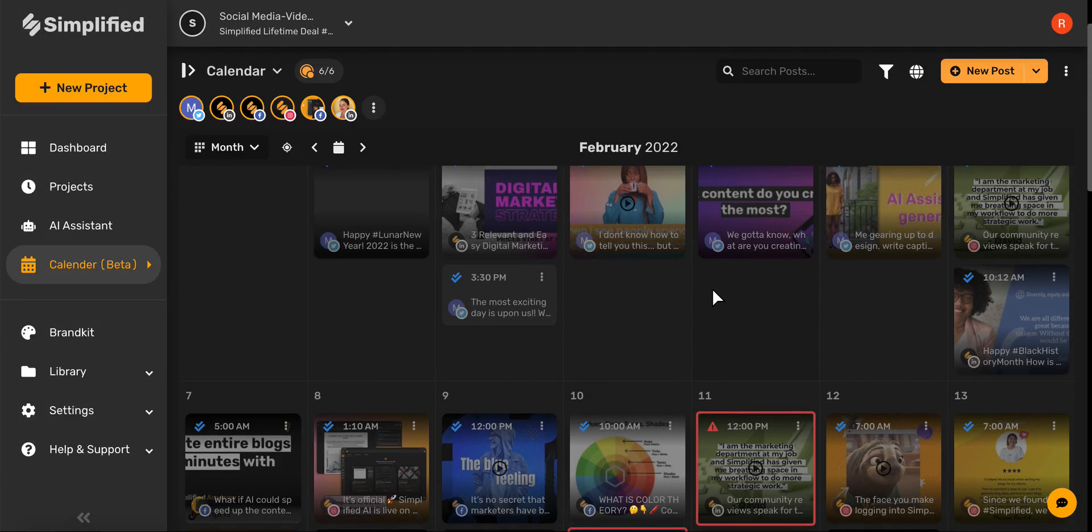This helps you stay organized with posts. Check out our other videos to see how Simplified's social calendar planner can help you every step of the way with your brand. See you there!